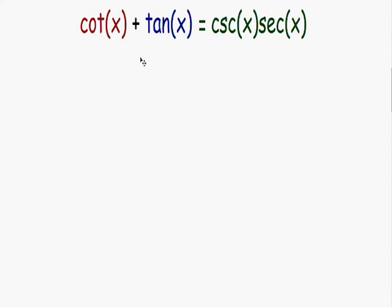Here we have the trig identity: the cotangent of x plus the tangent of x is equal to the cosecant of x multiplied by the secant of x. We need to prove that this trig identity is true — we need to make sure that the left side is equal to the right side, so we need to change the left side somehow and make it look exactly the same as the right side.